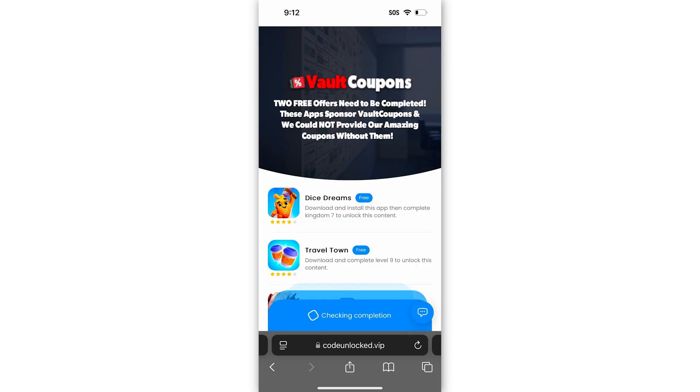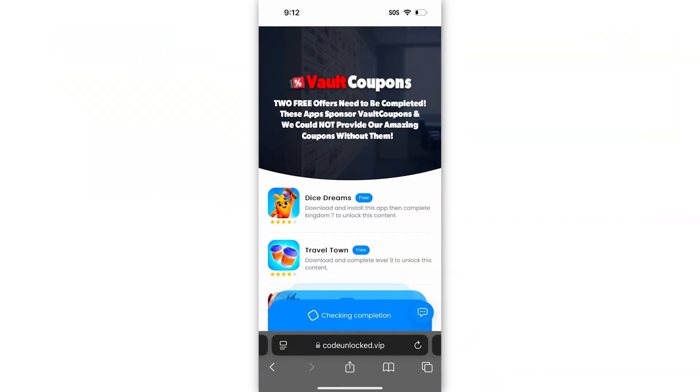Before the full code reveals itself, we have to do one last step: complete two free offers from this page. Once we complete two, the Manus code will reveal itself and you can take it and redeem it. It's very important you do this last step correctly, otherwise it will not work.